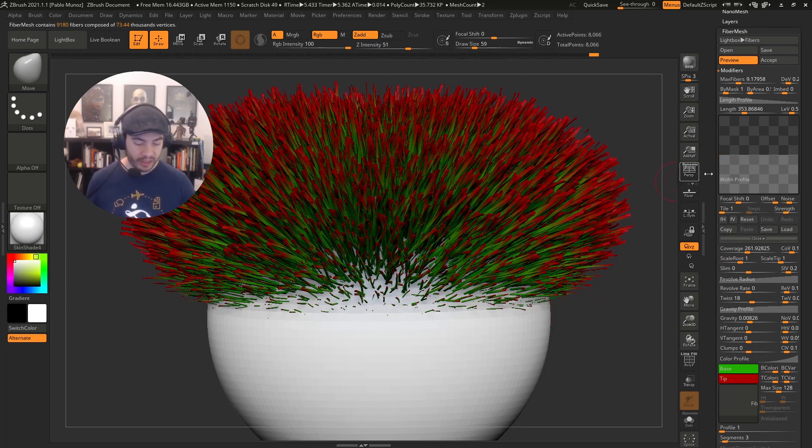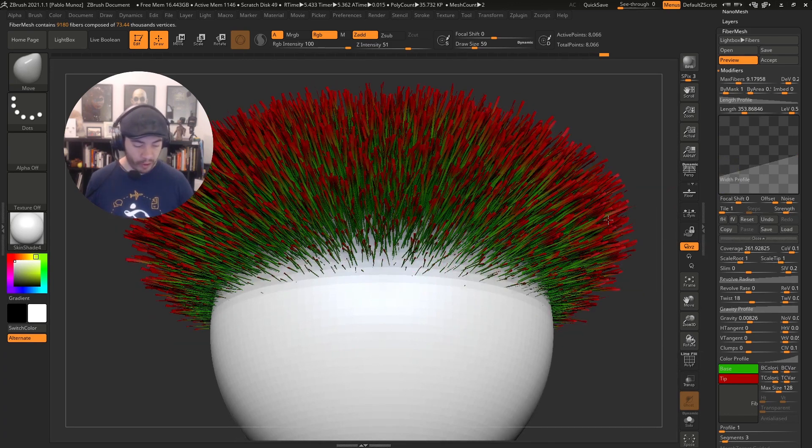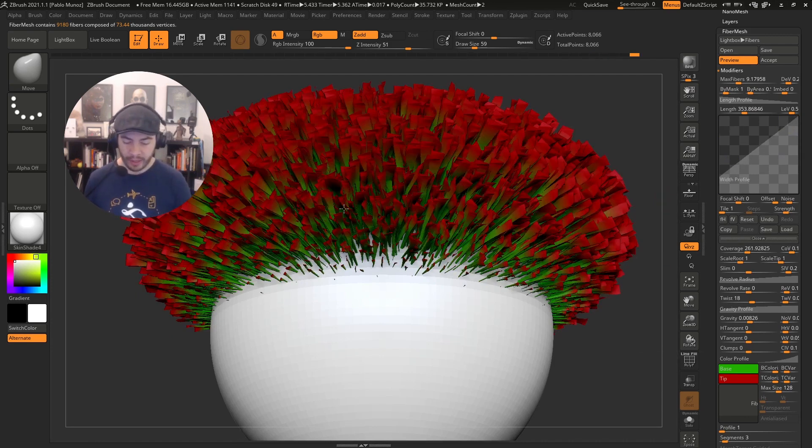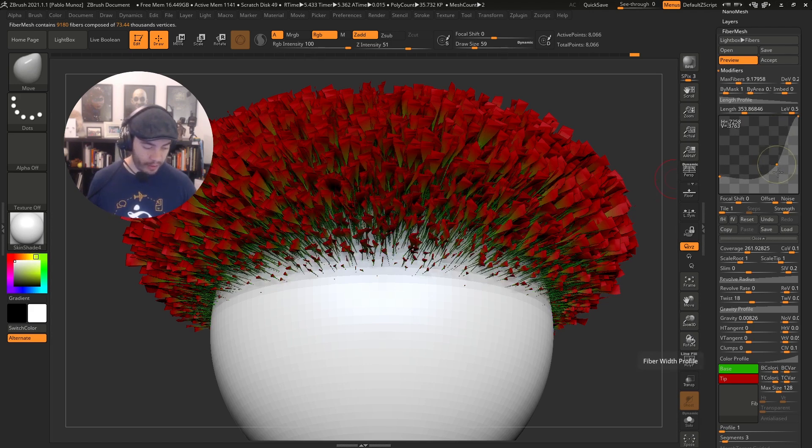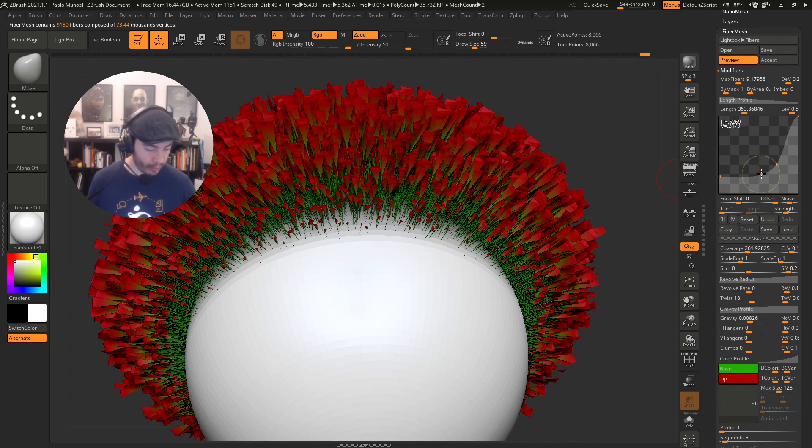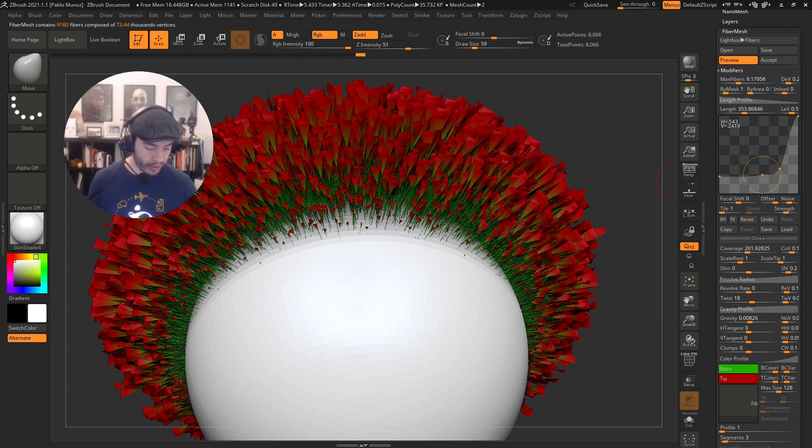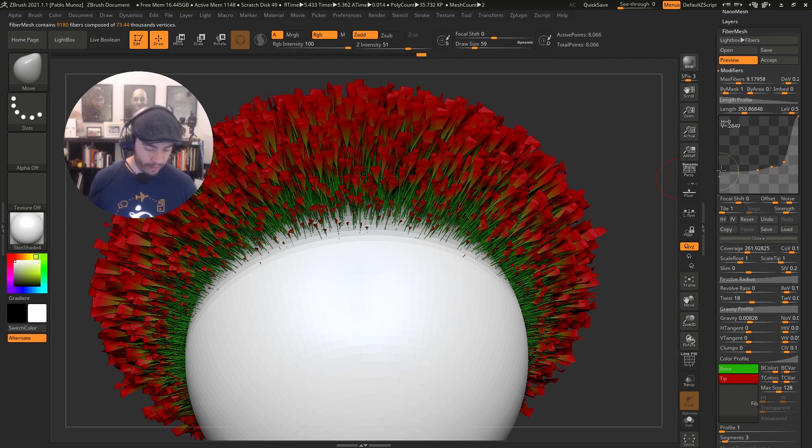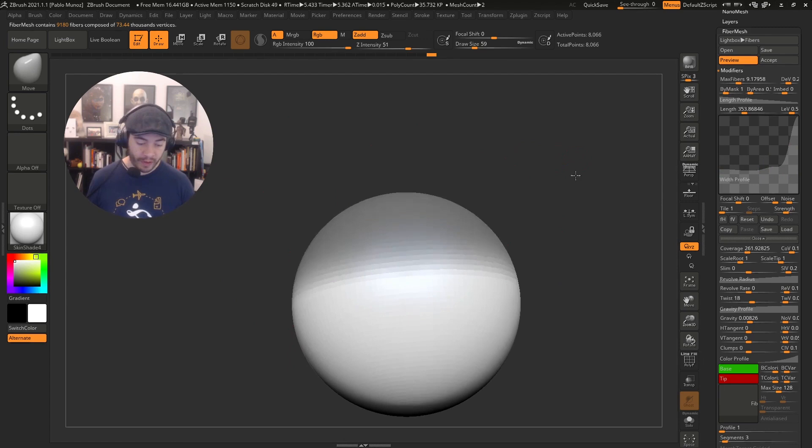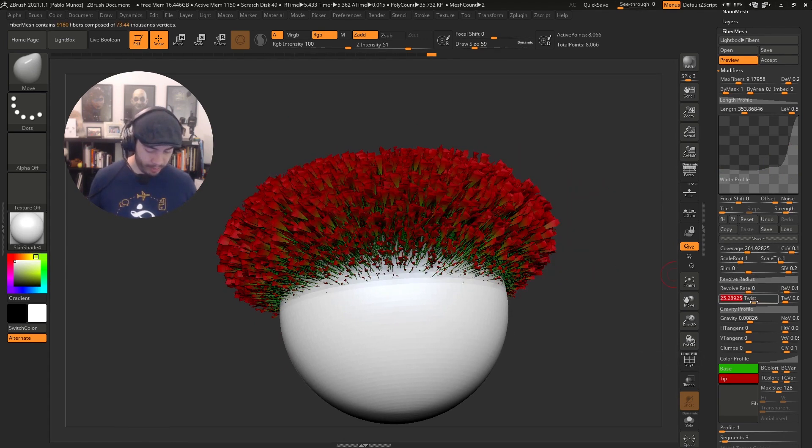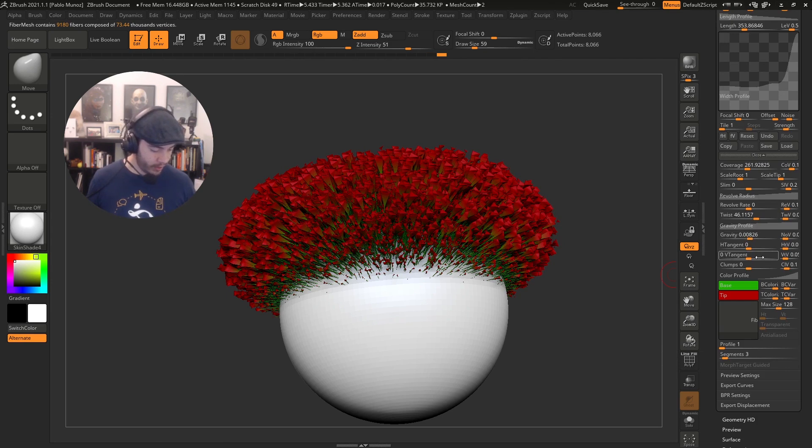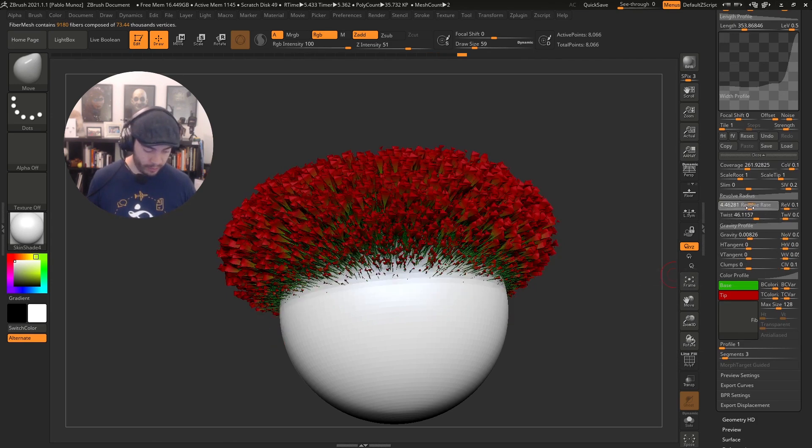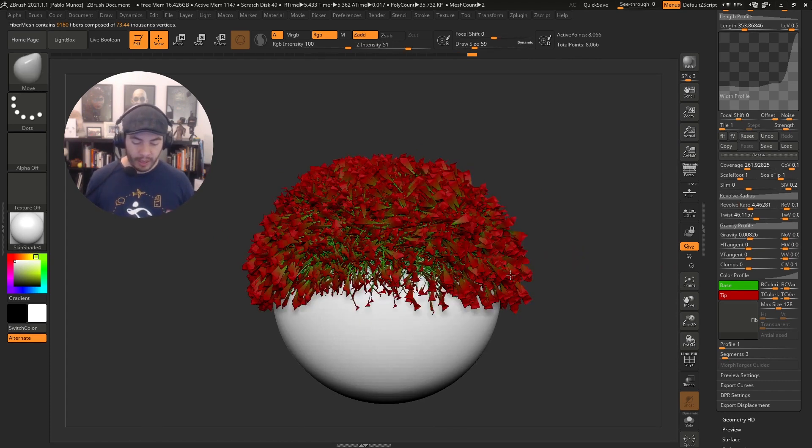The width profile allows you to change the thickness of the entire fur or fiber. I'm going to increase the coverage - that's the overall width. I'm setting the root scale to 1 and the tip to 1 as well. With the width profile, I can change this. I'm taking the root down so the beginning becomes really small, and taking the tip all the way up. Now I can start adding points and varying that thickness.